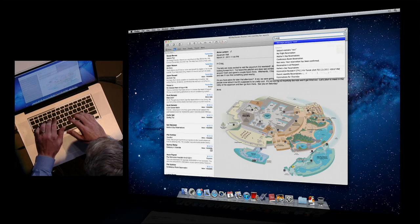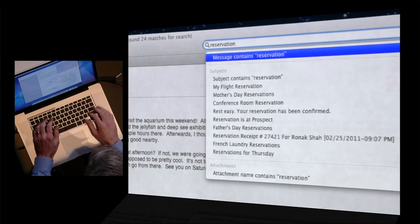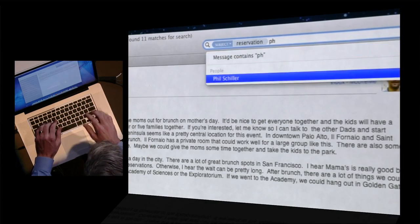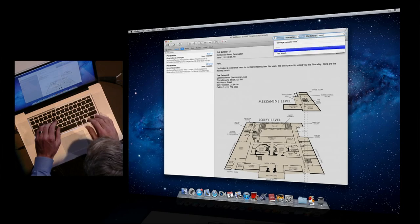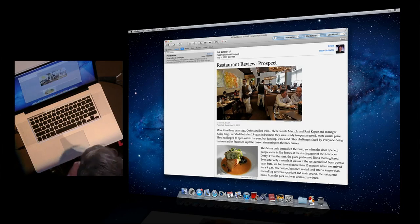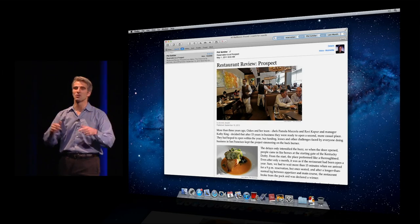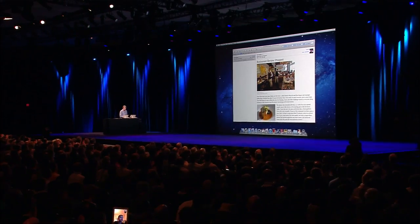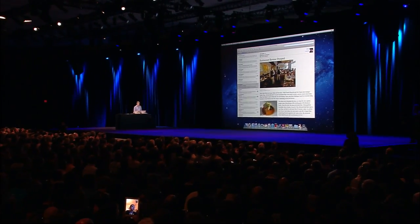So let's say I'm looking for a message that Phil sent me — it's a subject with something about 'reservation', it was from Phil Schiller, and it was last month. Like that, it drills down to exactly the message you're looking for. It's really nice.